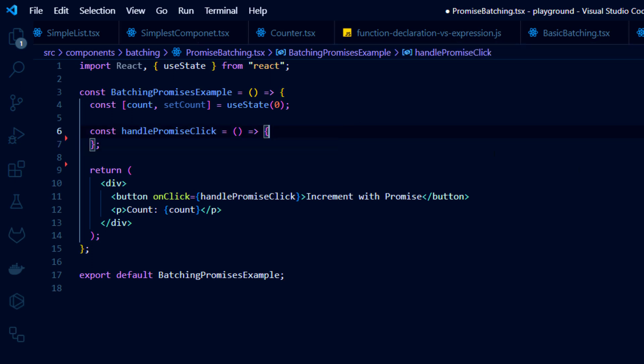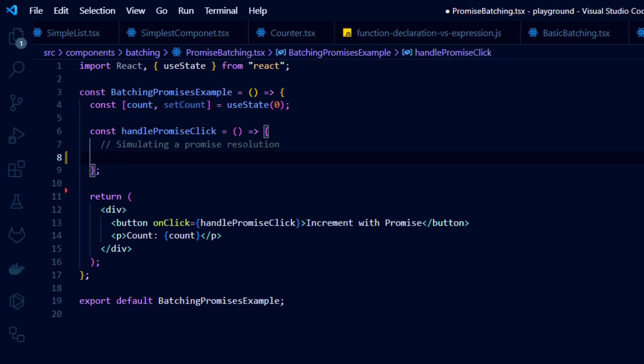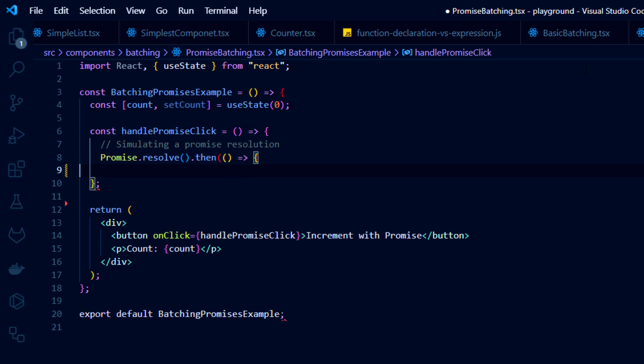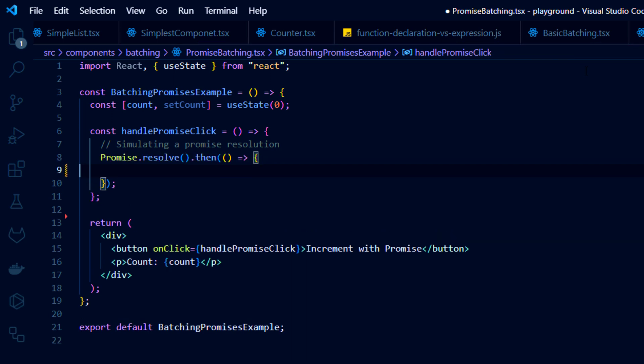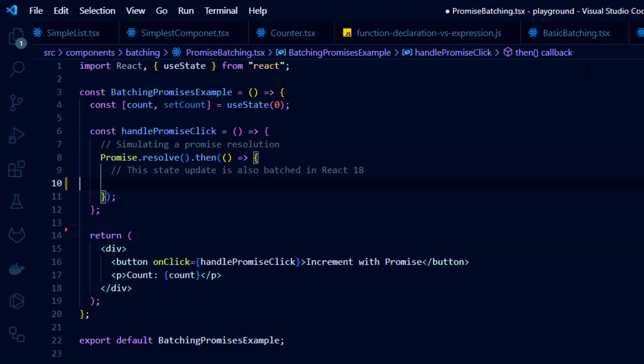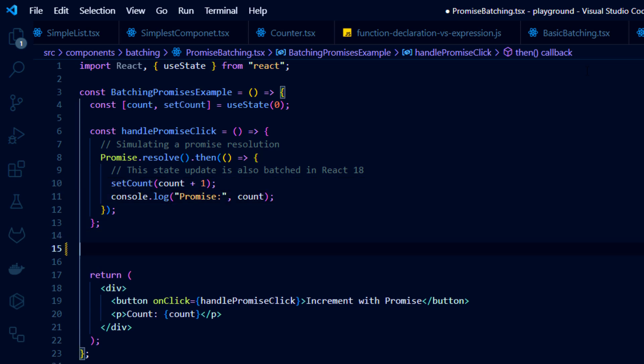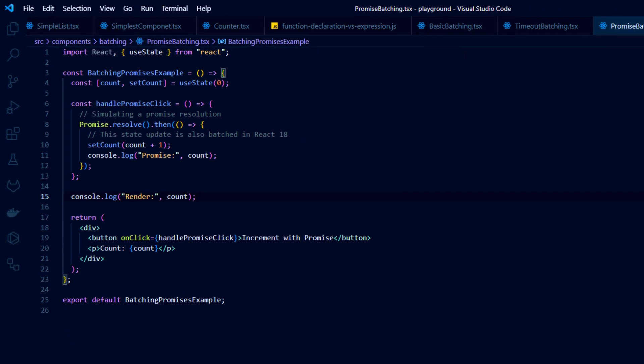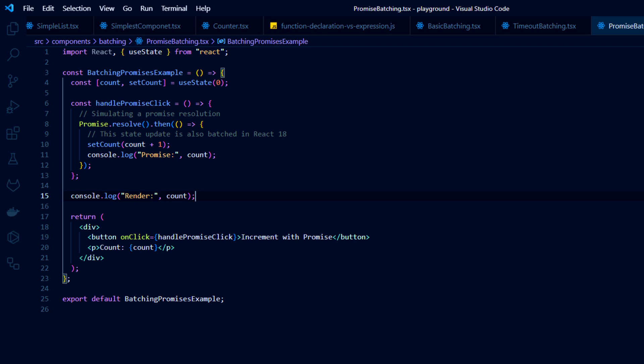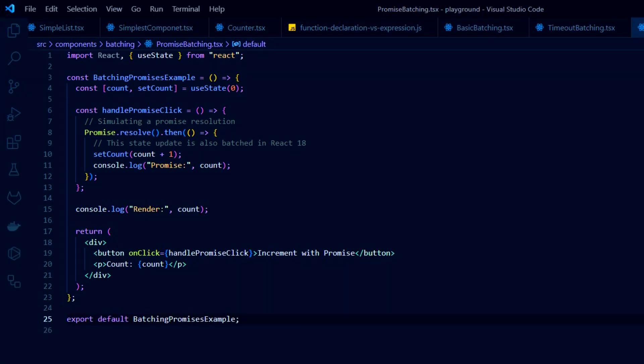Let's summarize. Batching is a technology aimed at improving the performance of React applications. It involves collecting state changes and applying them all together as a package to the real DOM. React 18 uses a much more efficient version called automatic batching, which works not only with simple events, but also with promises, timeouts and callbacks.